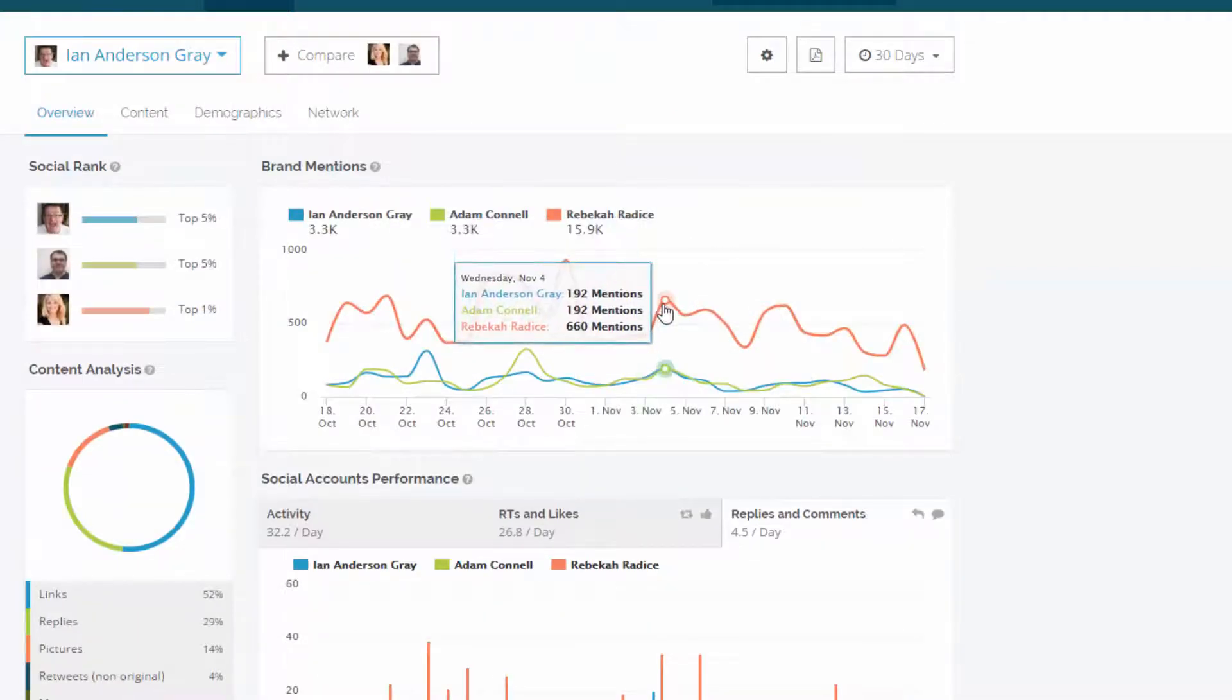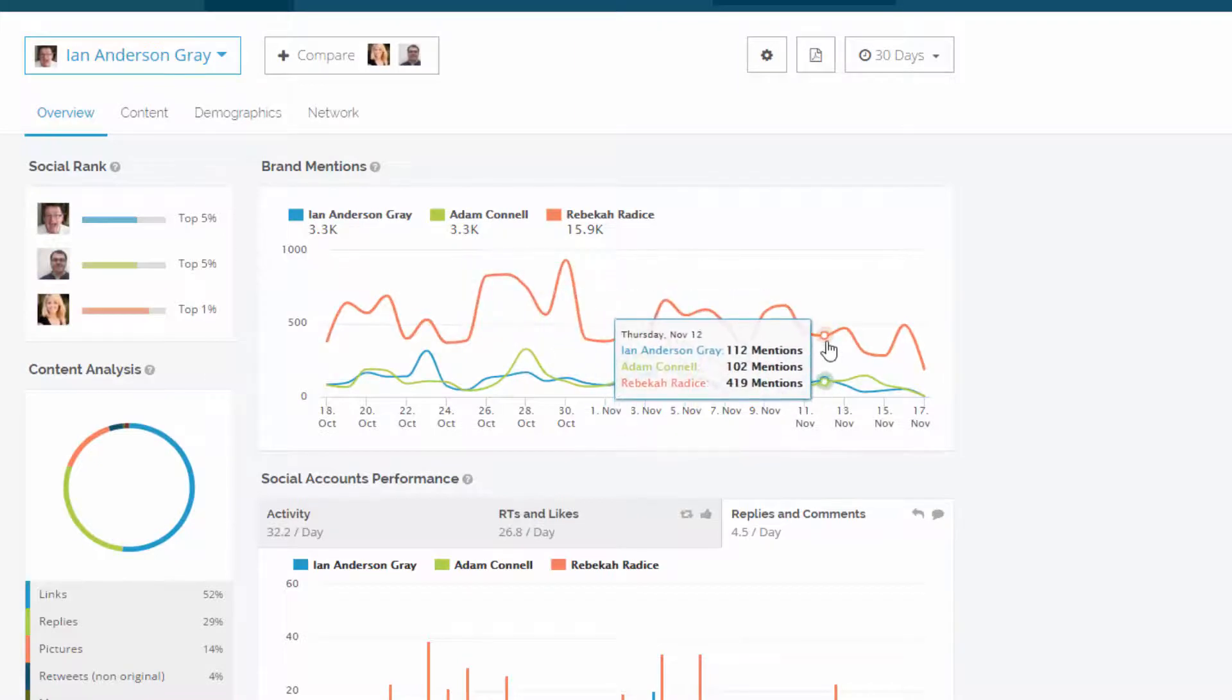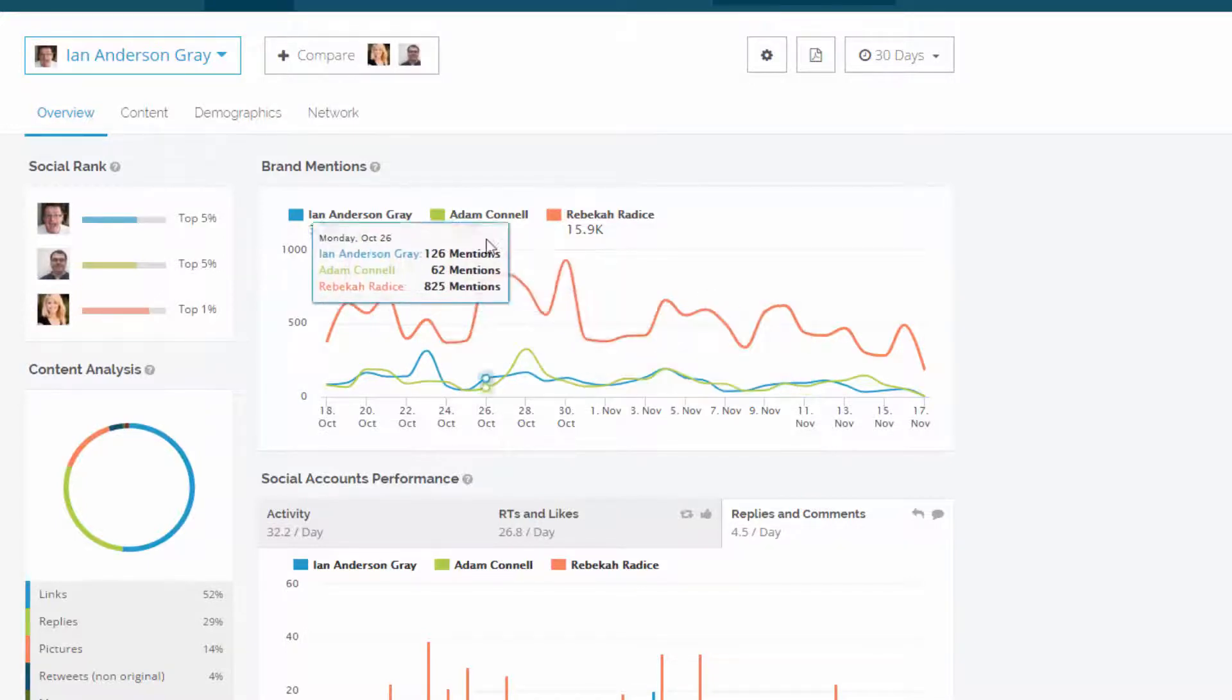And I can also look here and compare on a day by day basis and see what is being shared. Or what mentions, what are the mentions on all the different networks.